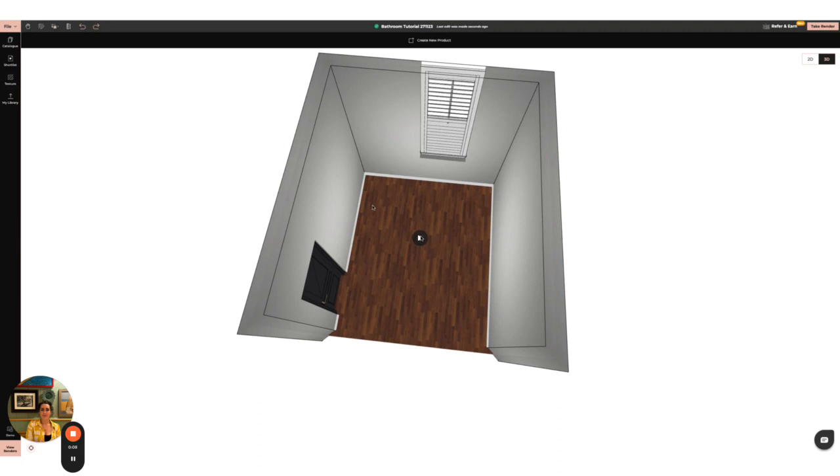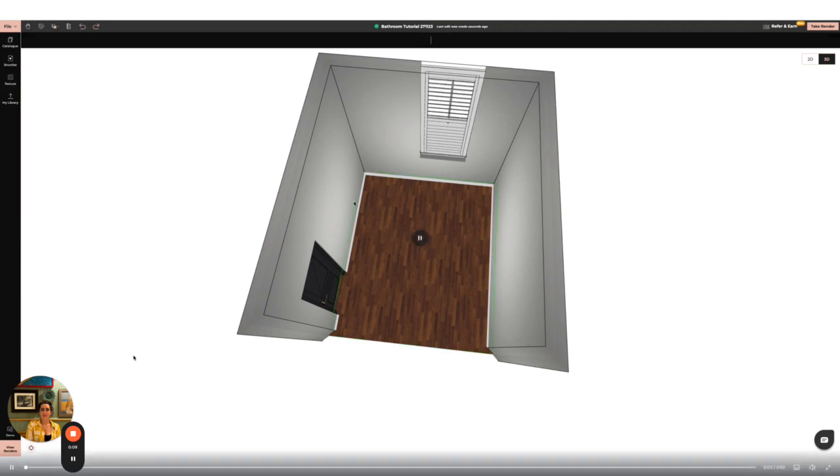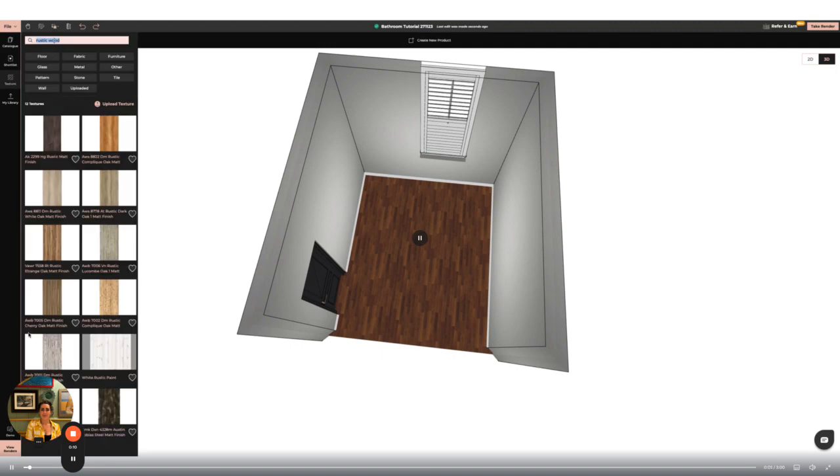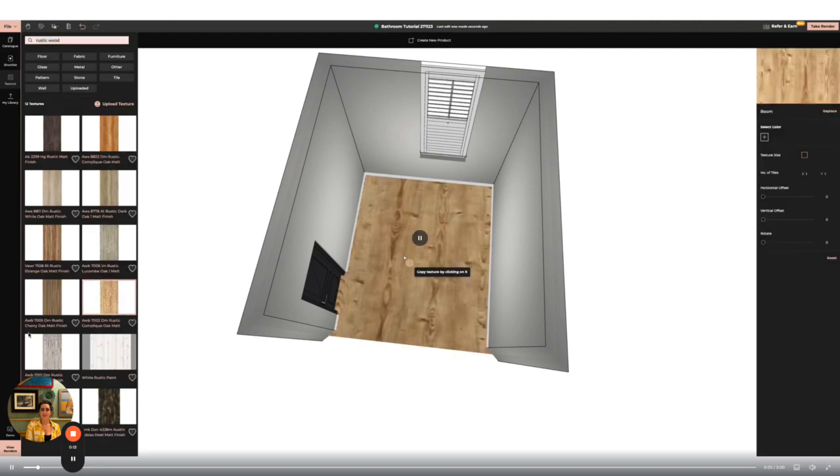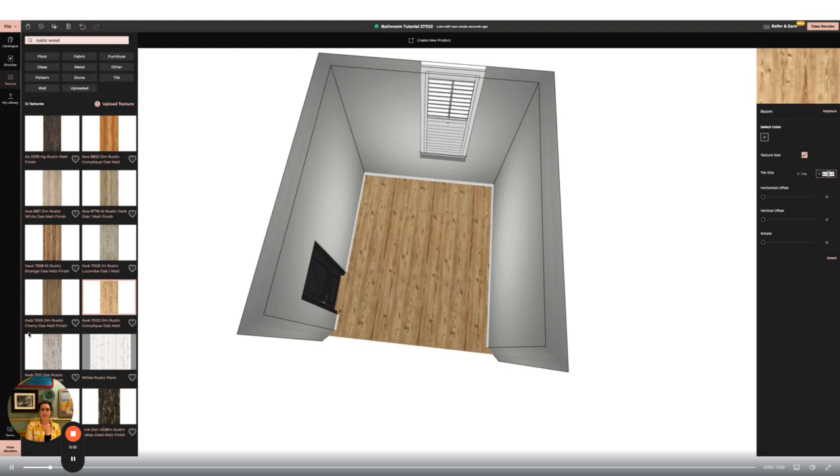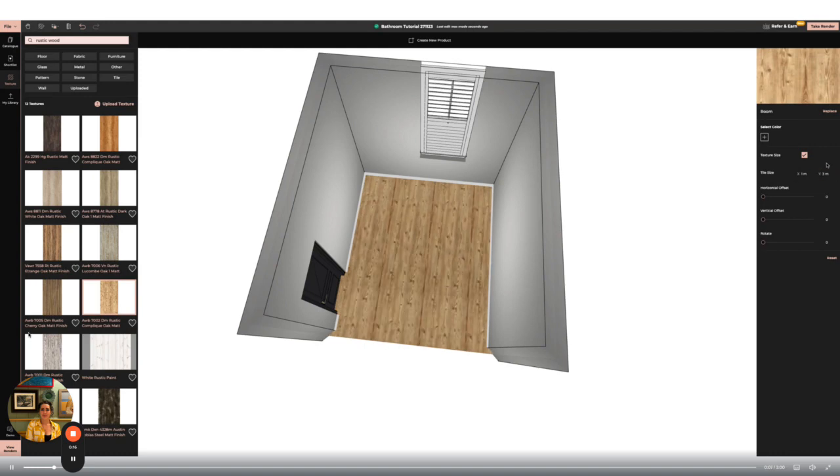So firstly I'm going to start by changing the floor. For this I'm going to go to the texture button on the left hand side panel and search for the new floor I want. I can then change the texture size to customize my design.